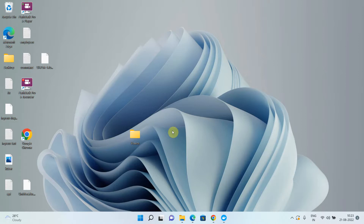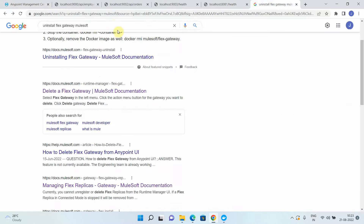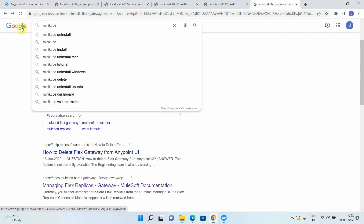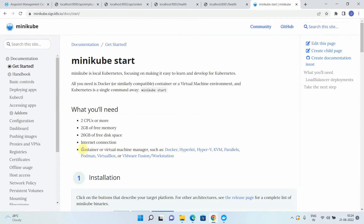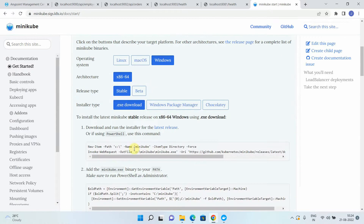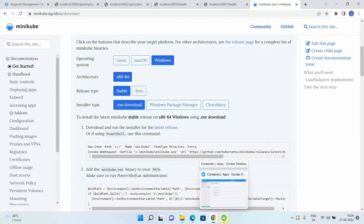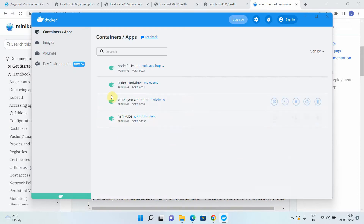In this video we will be focusing on how to set up a Flex Gateway on Minikube as an ingress controller. Before we start, you have to ensure that you have set up Minikube — a mini version of Kubernetes on your machine. The prerequisites are: Docker Desktop or Oracle VirtualBox, 2 CPUs, 2 GB of free memory, 20 GB of free disk space, and an internet connection. You can use a container or virtual machine manager such as Docker, HyperKit, Podman, VirtualBox, or VMware Fusion.